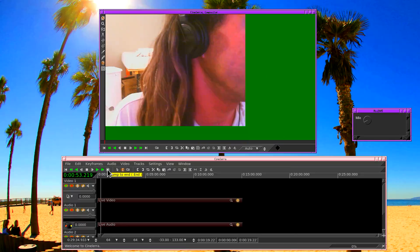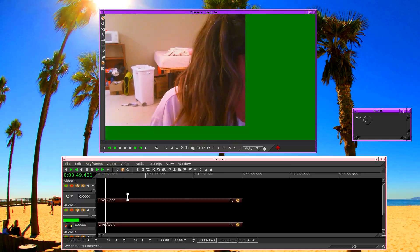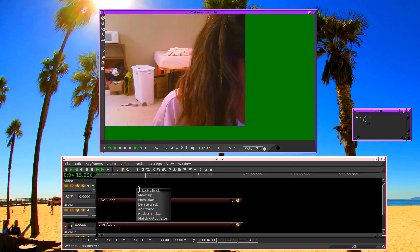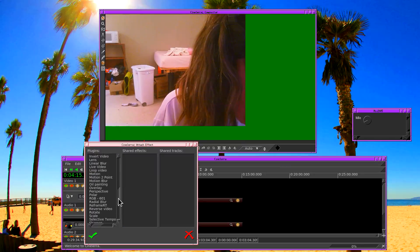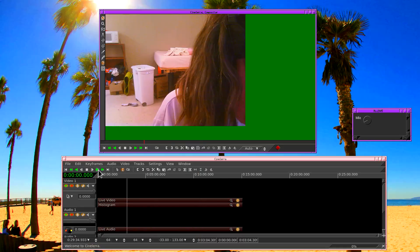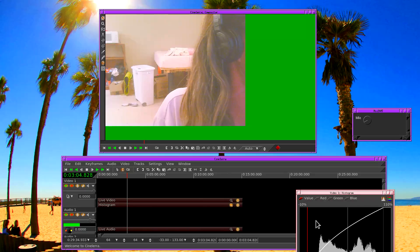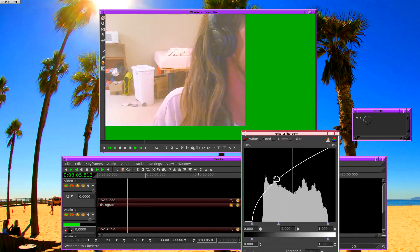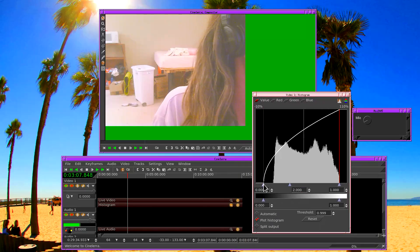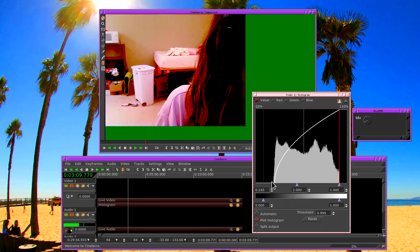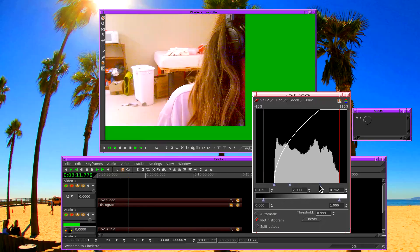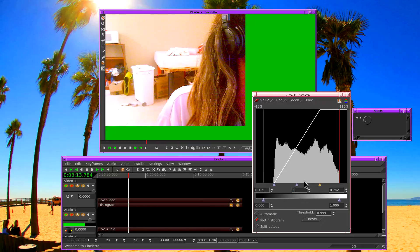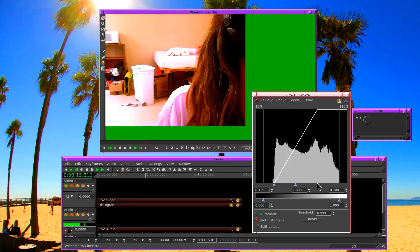This particular webcam does 1280 by 960 so we can put that in the preferences. We have to save it, back up and reload it in order to propagate the change to all the different stages of the live effect.